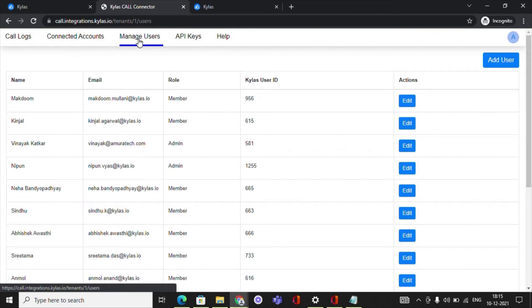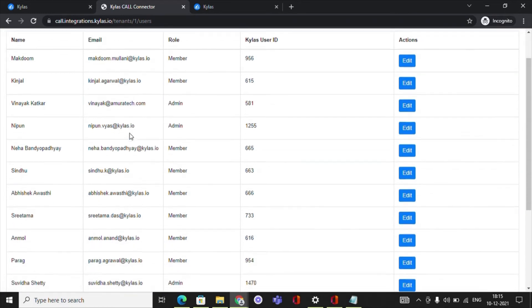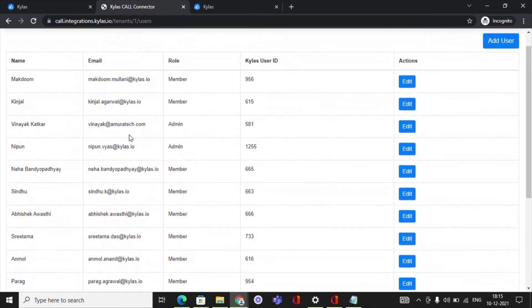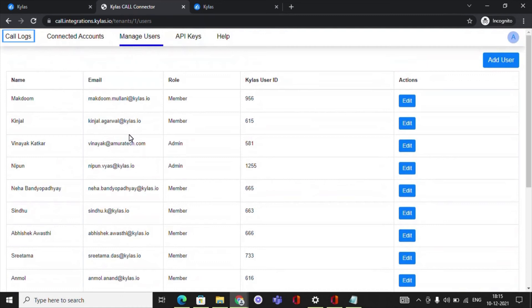The users who have been added as an admin on the Kylos Caller app will be able to view all menu items in the application, such as call logs, connected accounts, managed users, API keys.